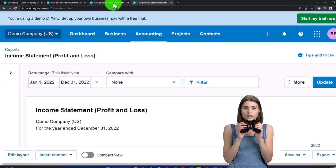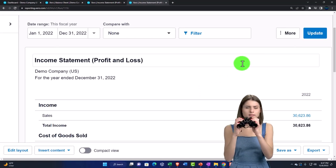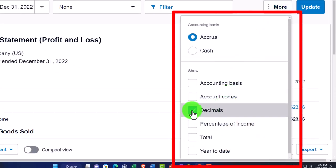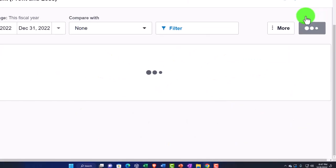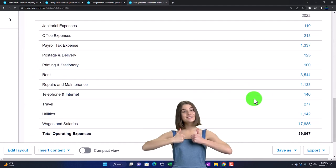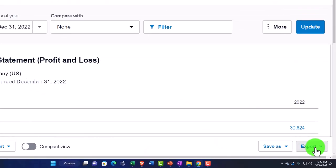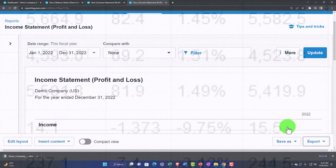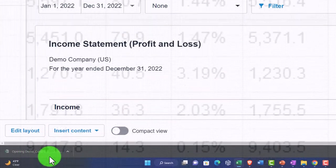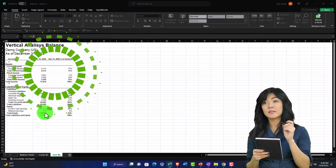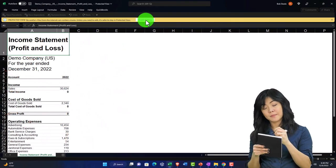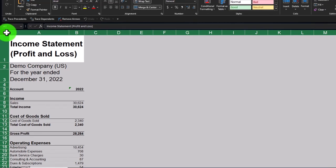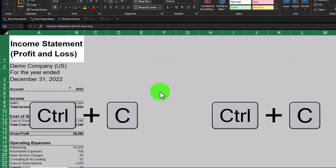I'll have the standard income statement on the left. The only modification I'm making is to remove the decimals. That looks good. Now I'll export it to Excel — you need Excel to do this. I'll open it in Excel and copy the entire sheet using the triangle selector, then Ctrl+C or right-click and copy.